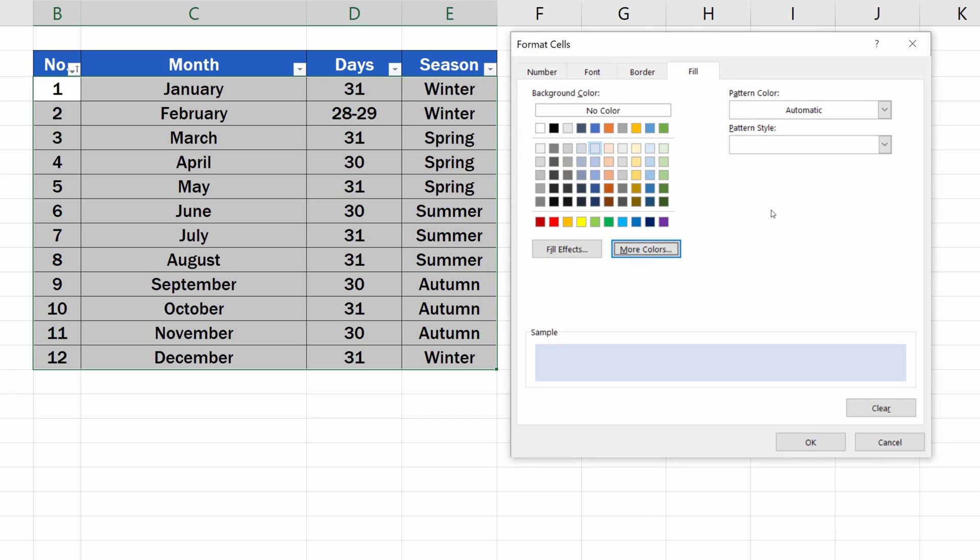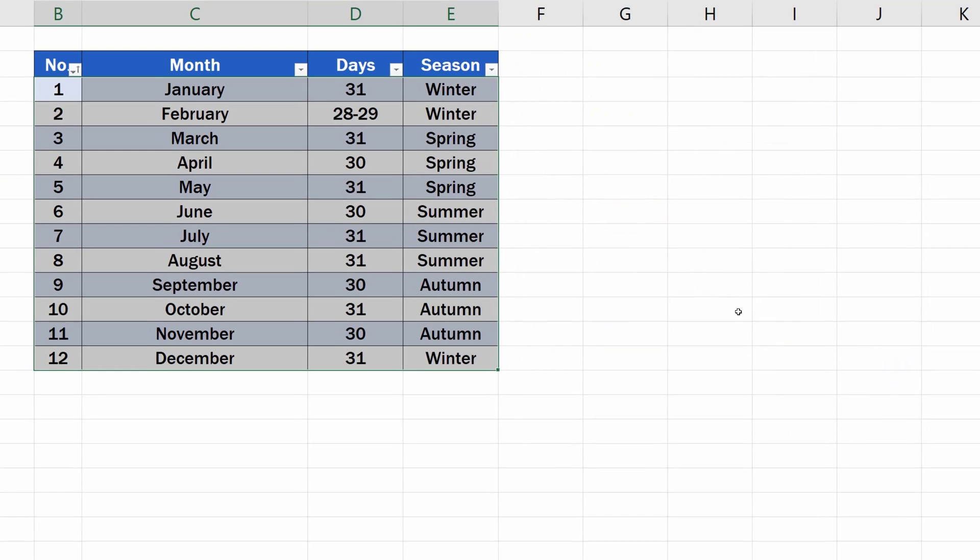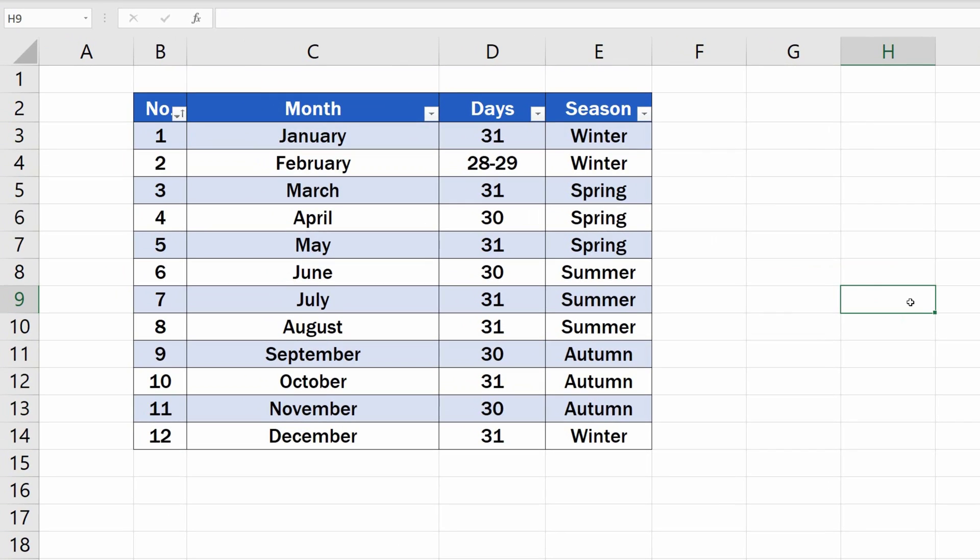As soon as everything's been set, we can click on OK twice and see the result. Every other row in the table has been highlighted according to the used settings.